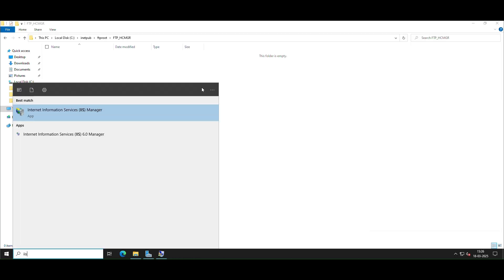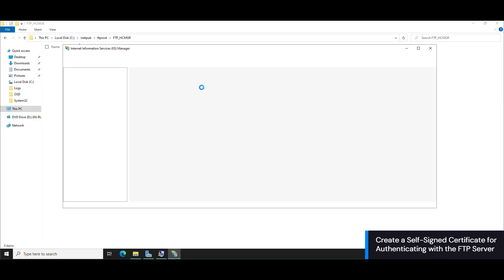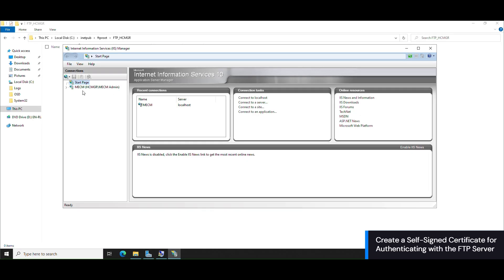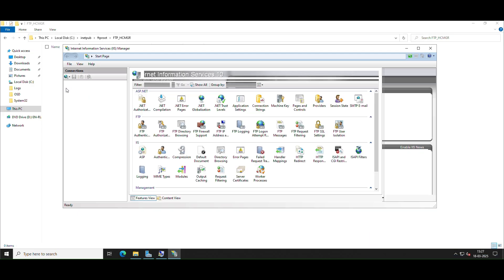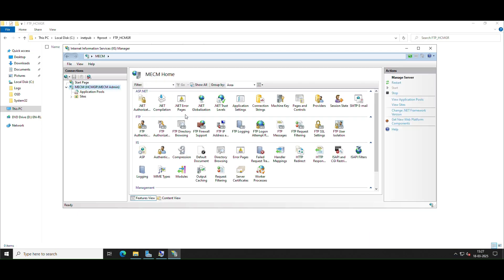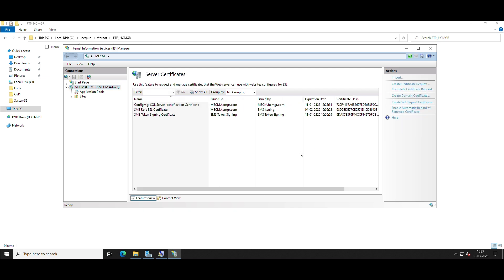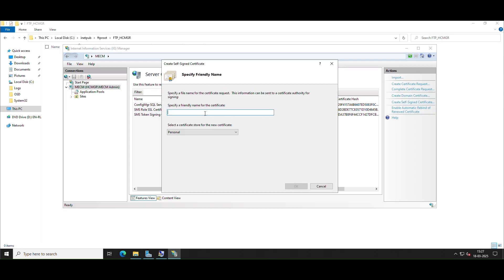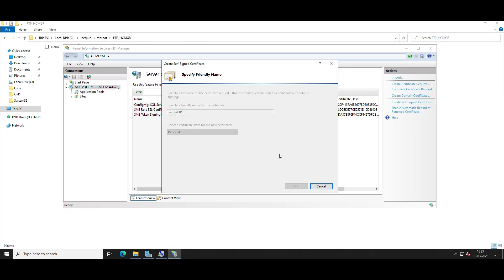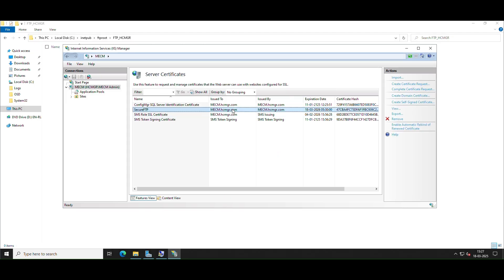To create a self-signed certificate for authentication to the FTP server, launch IIS Manager from the Start menu by typing IIS. Select Server Certificates from the dialog box and click Create Self-Signed Certificate. Specify a friendly name and click OK to generate. Export the created certificate to your preferred location and distribute and install it to the clients that are required to use the FTP server.